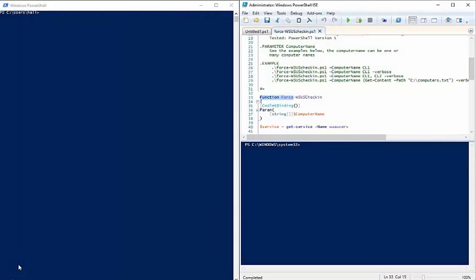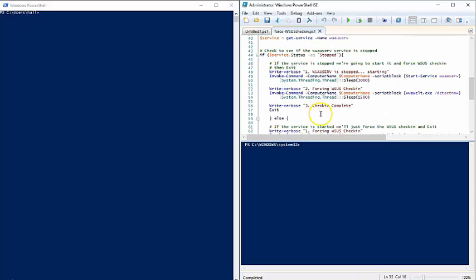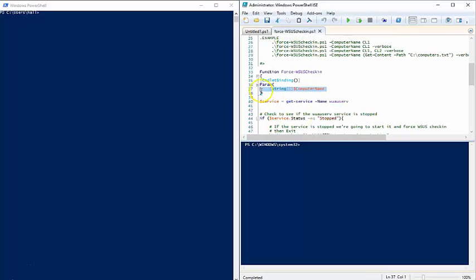Hey, how's it going? This is Dave from signalmoron.com. I wanted to expound upon the last video where we created the WSUS check-in script that forces the WSUS check-in. In the last video we came up with a working script and added a parameter requirement.